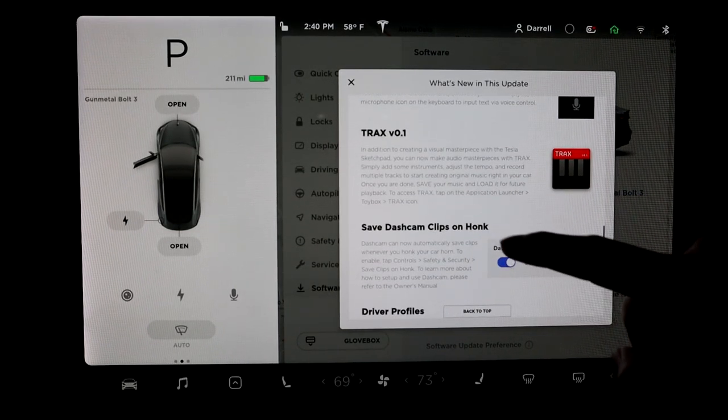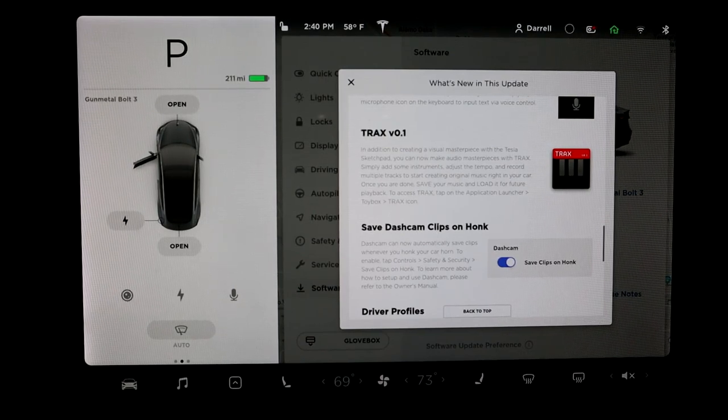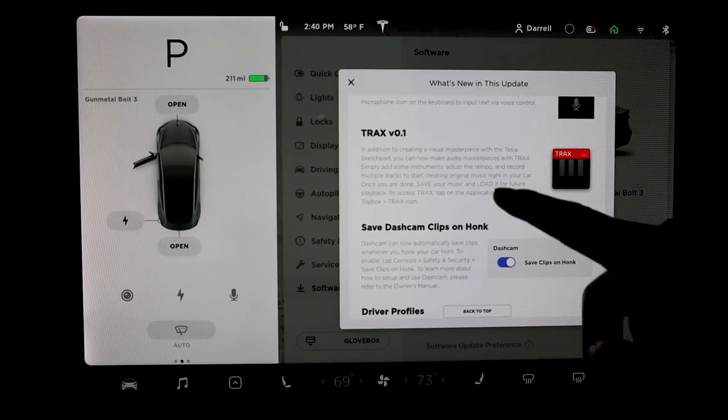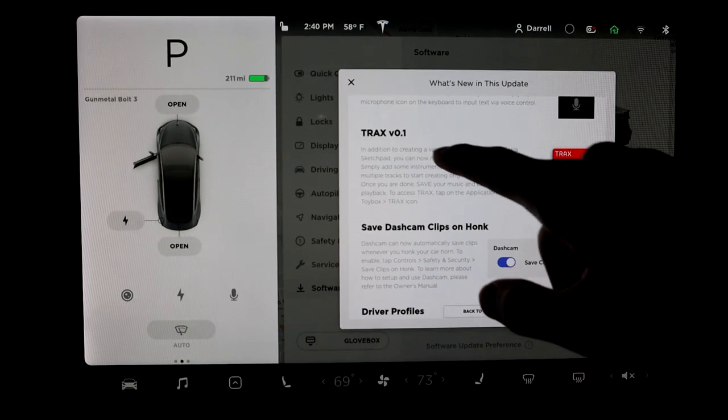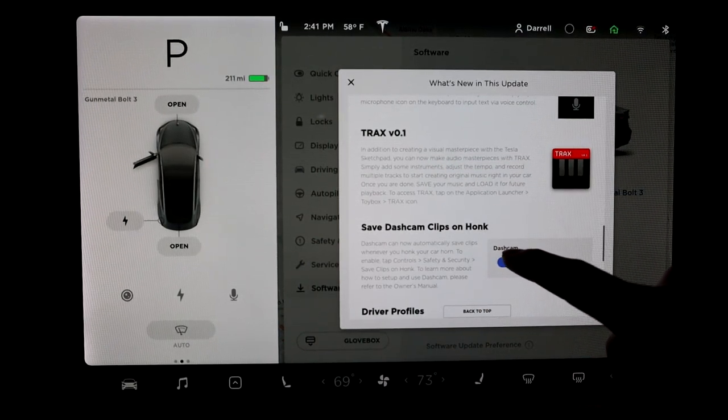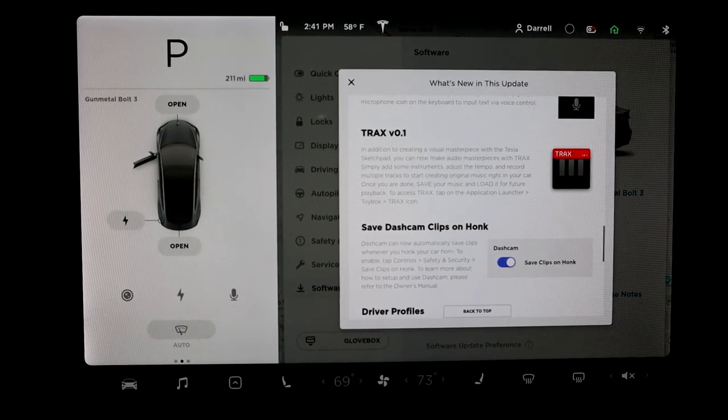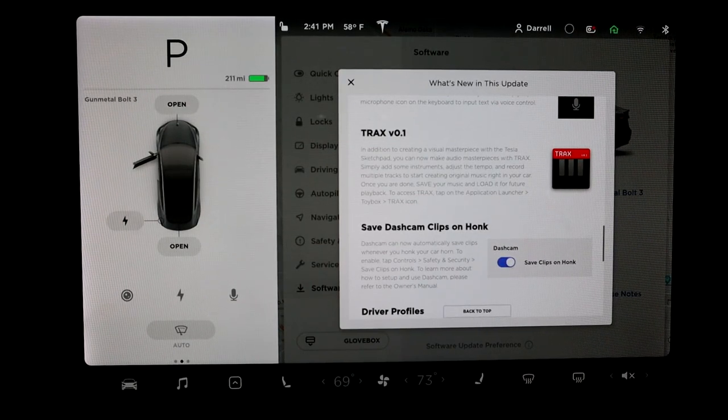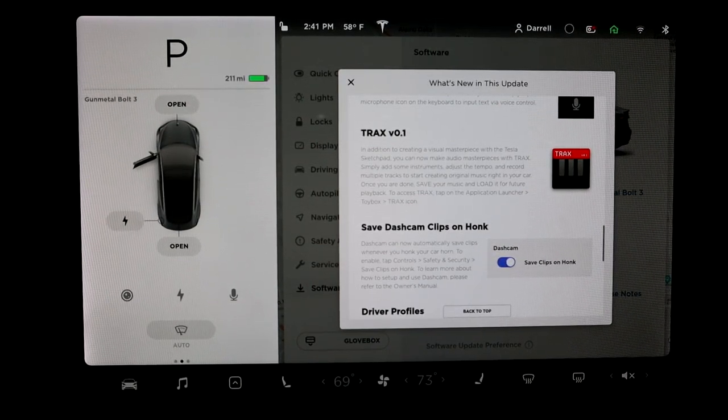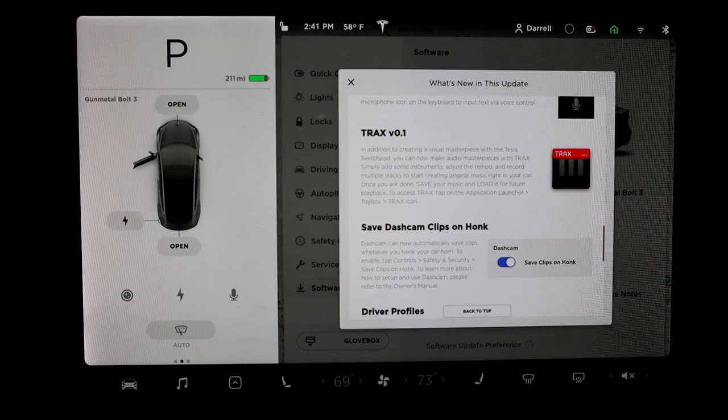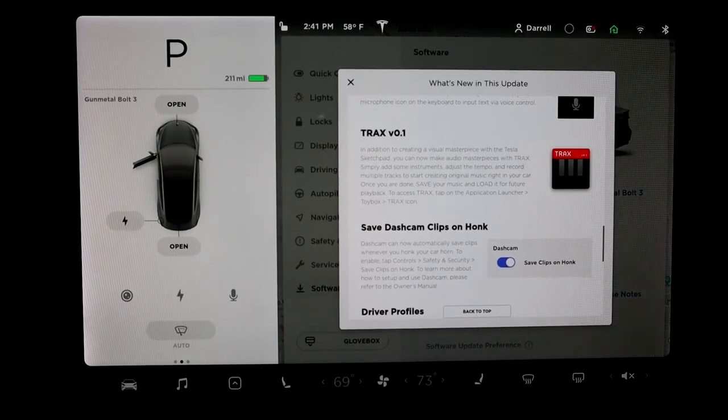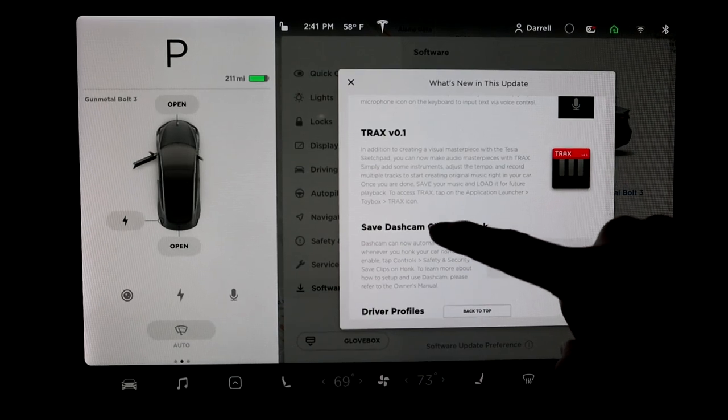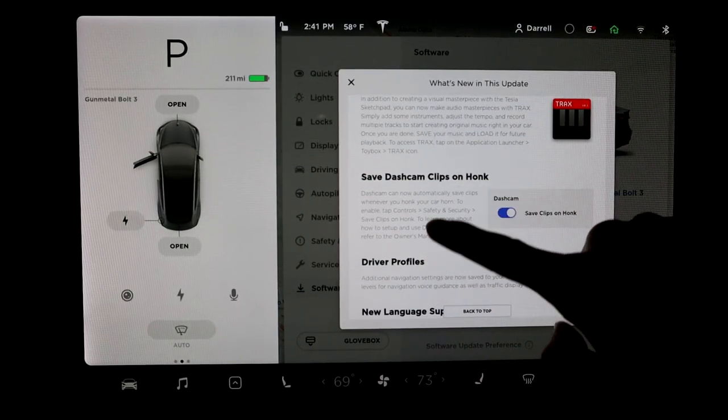Trax 0.01 is basically audio. You can record audio. So just like you can do the sketchboard for writing, this Trax, now you can actually record audio in the car and you can save it. So that's pretty cool. If you're driving around, you're thinking of things, you want to make notes, this would be a good thing to use. That way you don't have to pull out your phone or whatever and try to record on your phone. So it's a little bit safer.